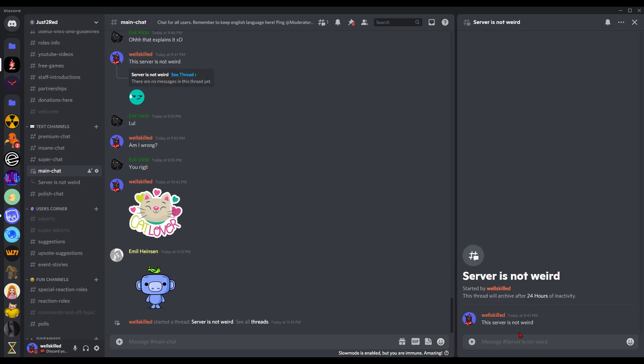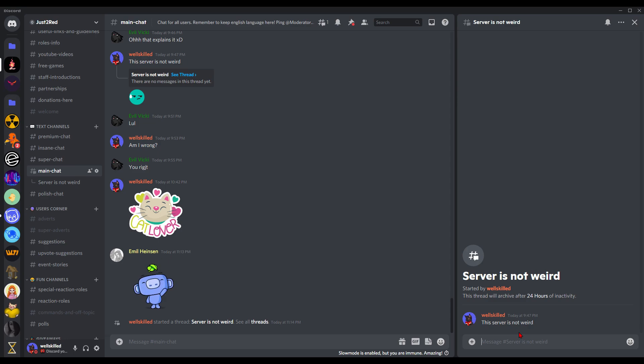Alright, it is shown at the right side of the chat, so it looks really nice as you can see.